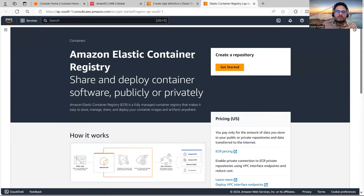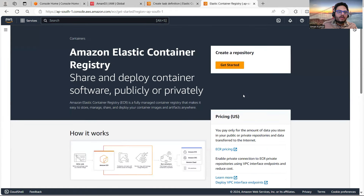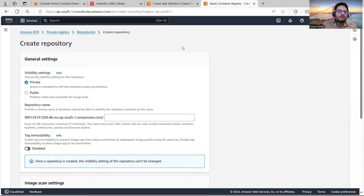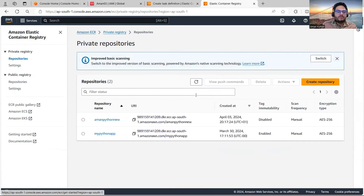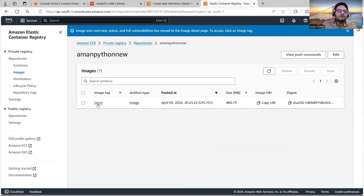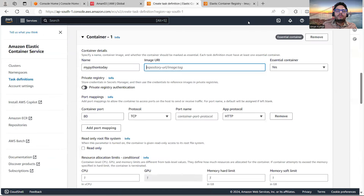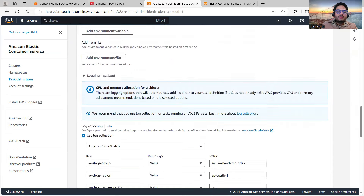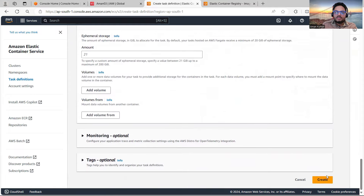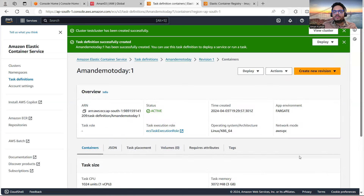In the URI field you have to specify which URI you want to run. I'll go to ECR, find my repository, find the image, copy the image URI, and paste it here — the entire thing including the tag. There should not be any mistake here. Don't change anything else and just hit Create. The task definition is now created.